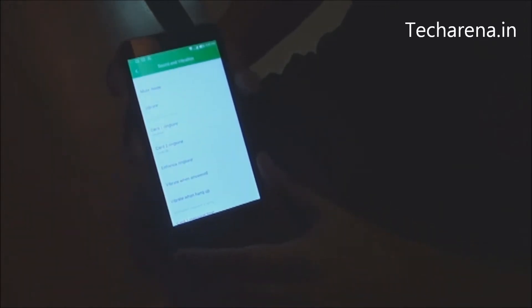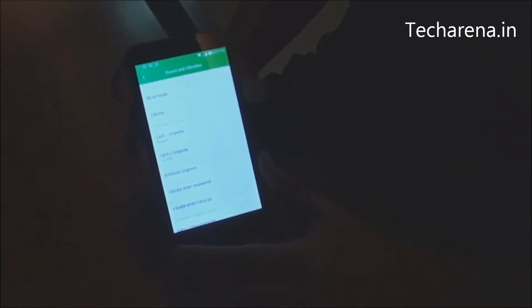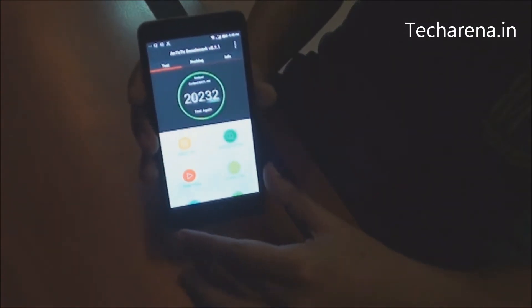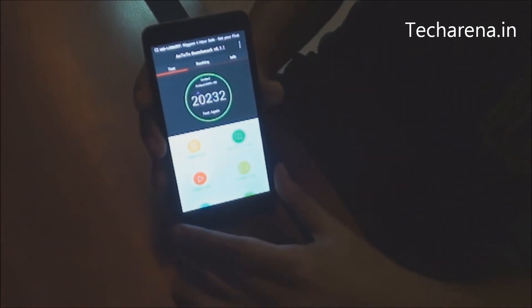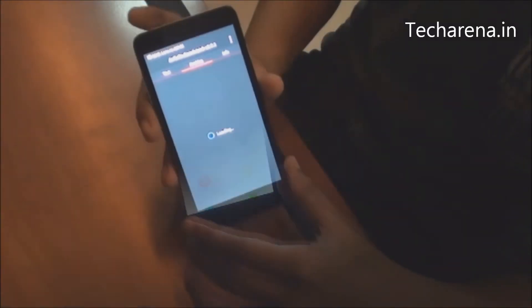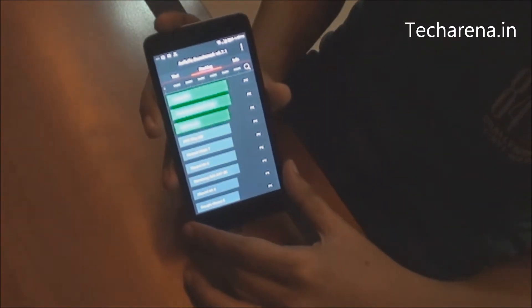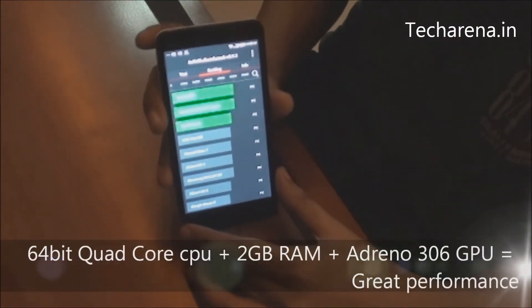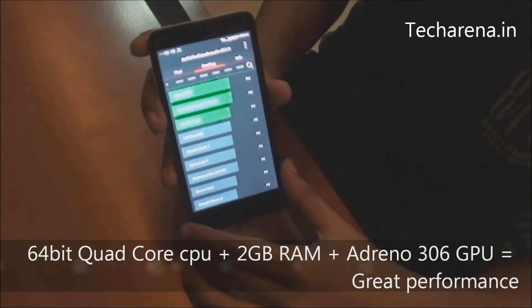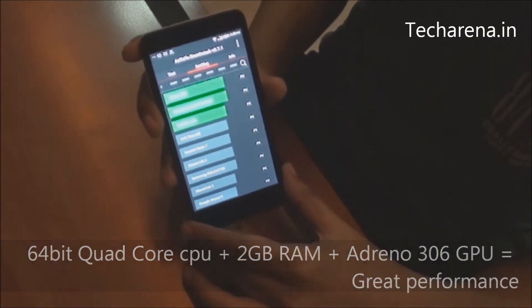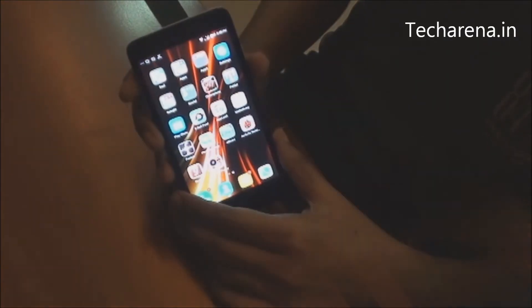As you can see, the audio volume is quite high. Performance-wise, the Coolpad DAZN 1 is a decent phone — you can see the score it got on the benchmarking tool. It has a 64-bit quad-core processor and 2GB RAM, which is enough to run different kinds of applications and games. The Adreno 306 GPU also gives you gaming support.